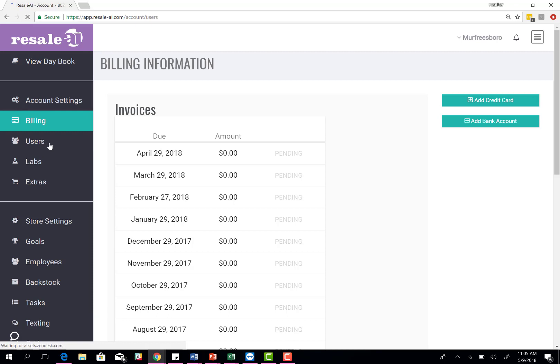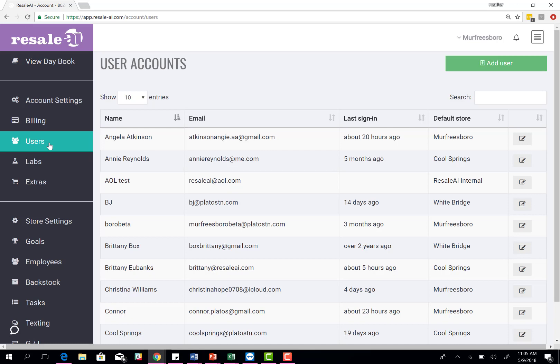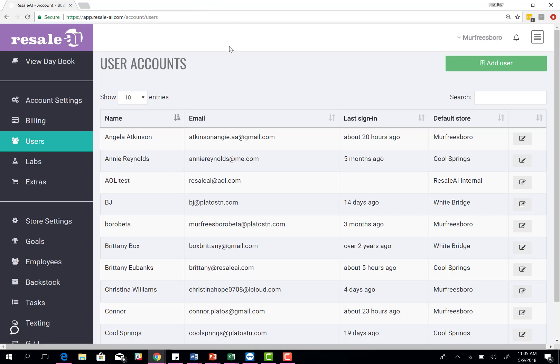Next, you're going to go to users and this is where you're going to allow other people to have access while they're not in the store. This is primarily used for any other owners, managers, key holders, anybody that's holding a leadership role. You want to create a user account for them.